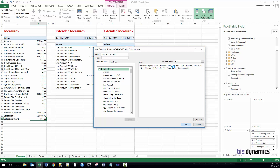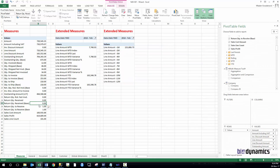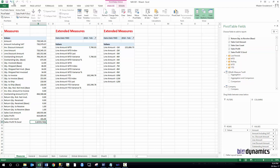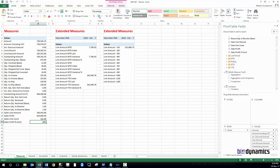We have the measure here — let's confirm this is good. In order to work properly we would definitely put this as a percentage. Now we are sure that the formula is fine.